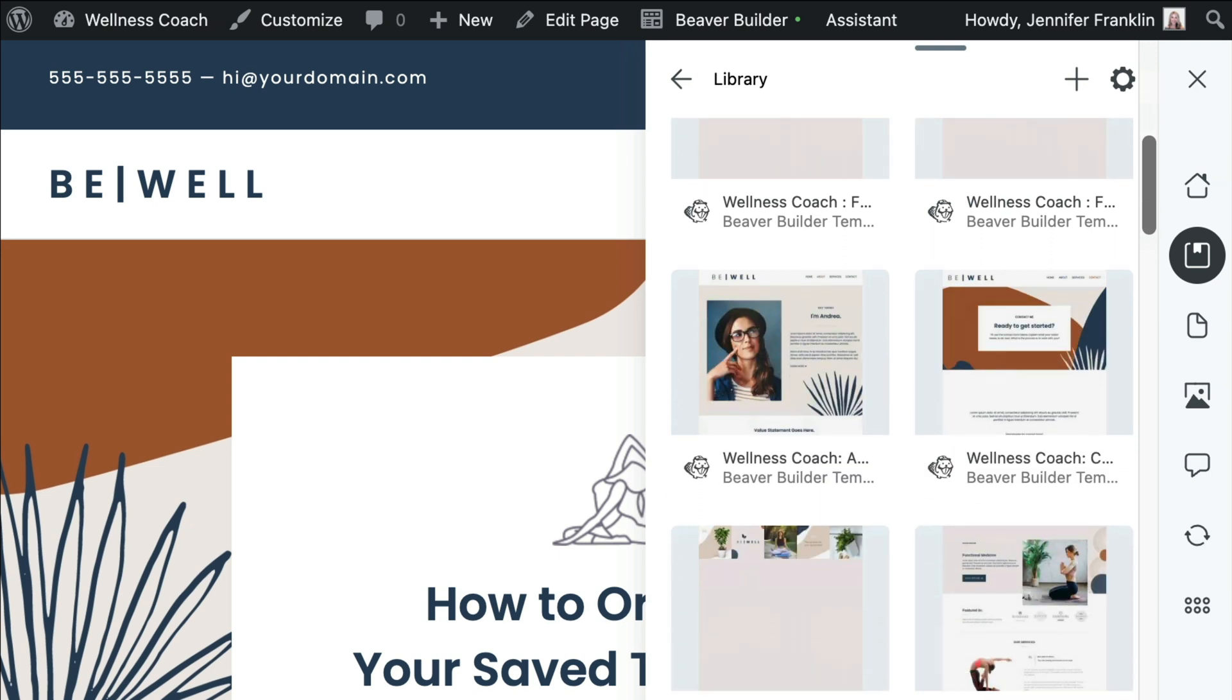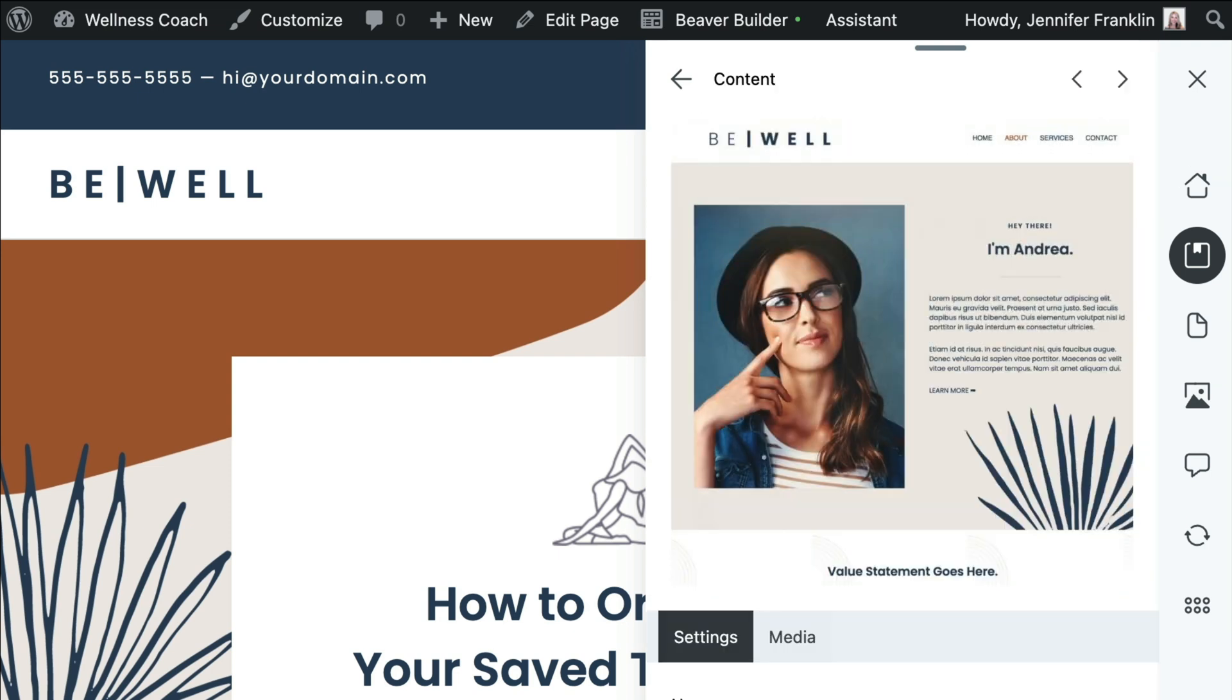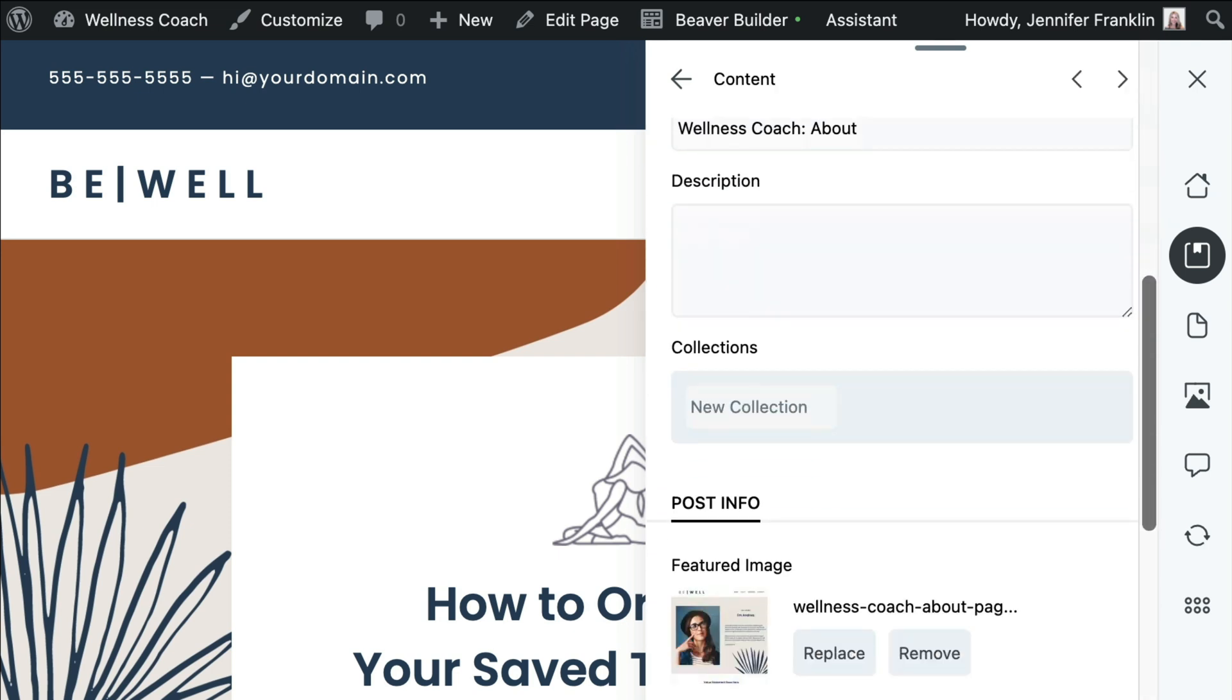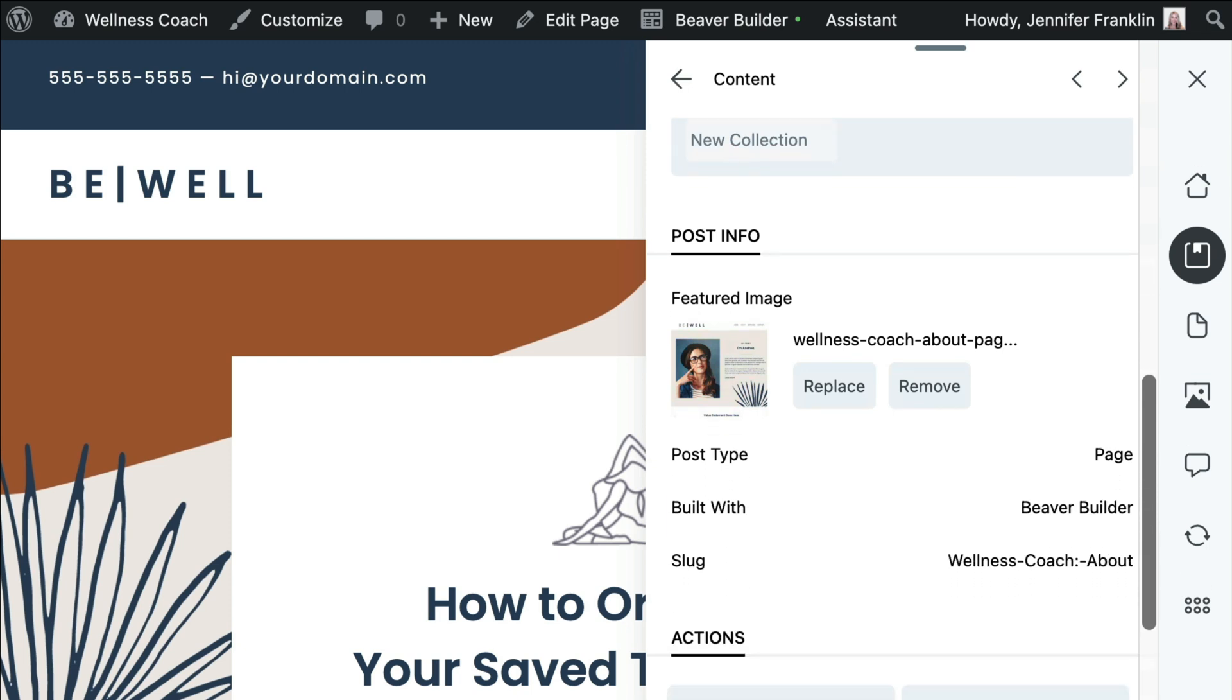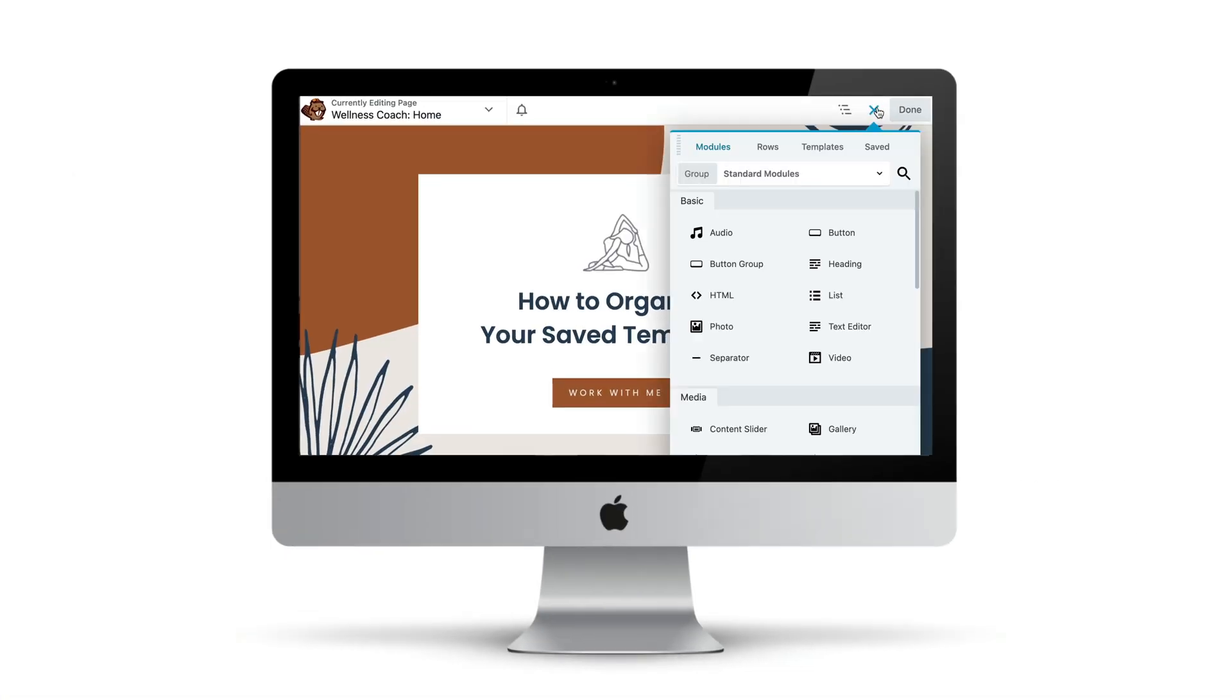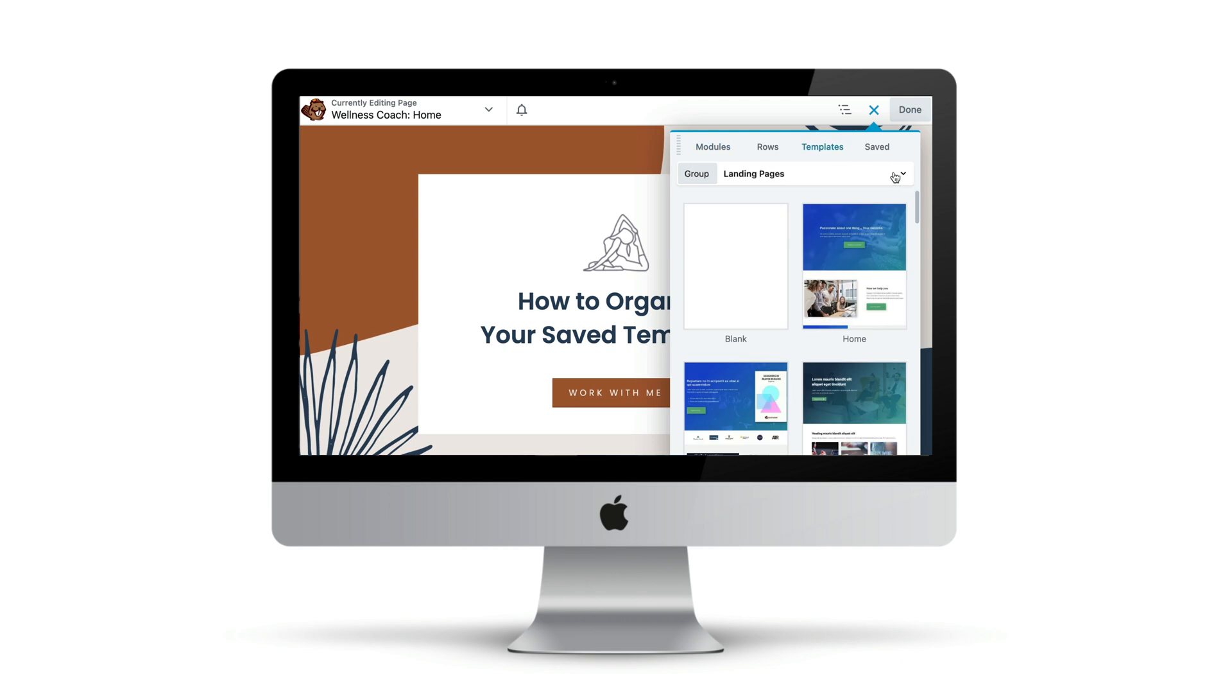And be sure to stay tuned to the end, where I will share with you a new way to work with Beaver Builder templates that allows you to save, share, import, and export with ease. Let's head over to my demo site and I'll show you how.